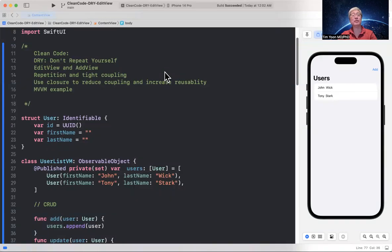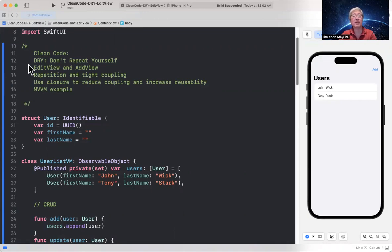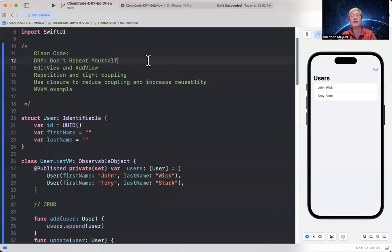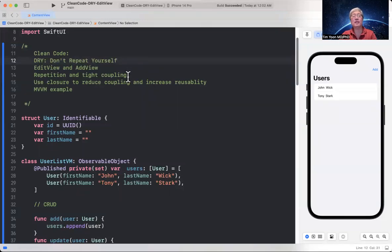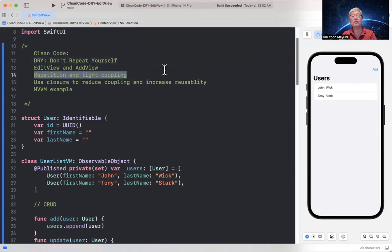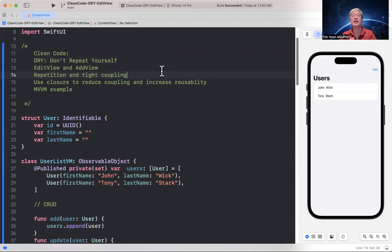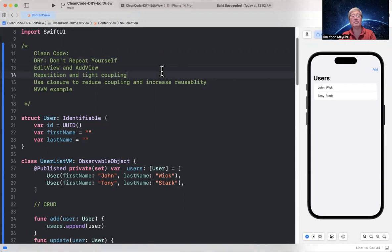Hi, my name is Tim Yoon. I want to share with you some clean code tips. Today, I want to cover the concept of DRY: Don't Repeat Yourself. And this comes up very often in the SwiftUI example where there's a list of items that you need to either edit or add, and you have to create an edit view and an add view. And there are different ways of trying to deal with this scenario. And one way that's kind of the beginner way leads to a lot of repetition and tight coupling between the view and the view model. And so I want to show you how you can use a closure to reduce coupling and increase reusability and make the code much cleaner.